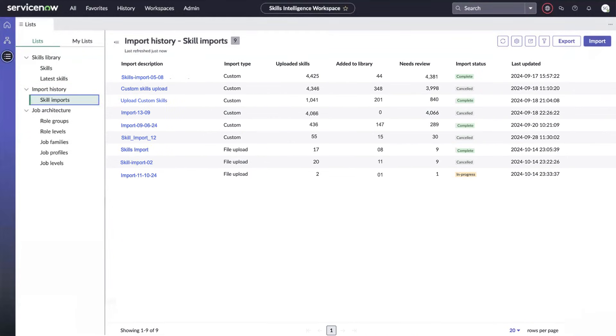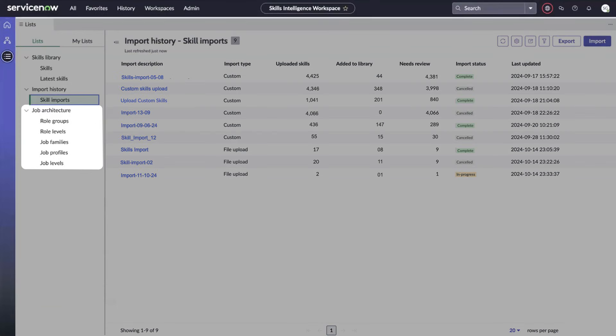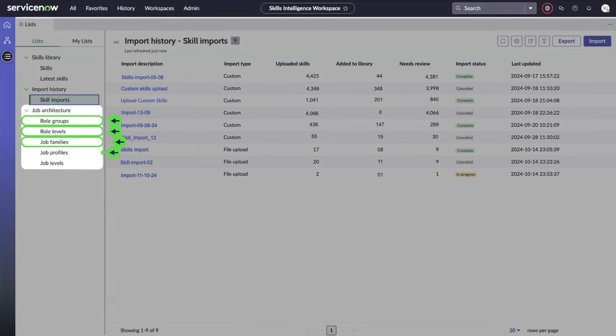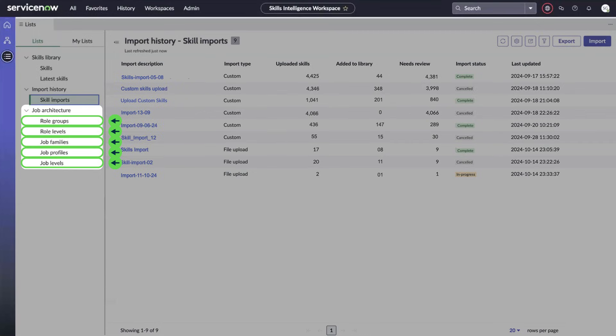Job architecture is a job skills framework for skills data, which optimizes skill-based recommendations for employee career growth and development. It includes role groups, role levels, job families, job profiles, and job levels. You can build your organization's job architecture by adding these elements, as well as skills and their proficiency levels.